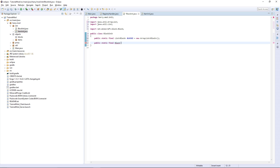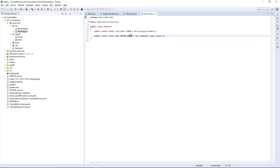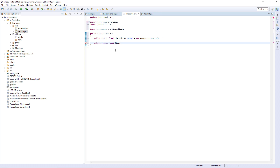Then a public static final Block — I just realized this should be ingot_copper not copper_ingot, so try to always keep the same naming scheme for the registry name, the field name, and the packages. This should be BLOCK_COPPER, equal to new BlockBase, with firstly the string name block_copper.